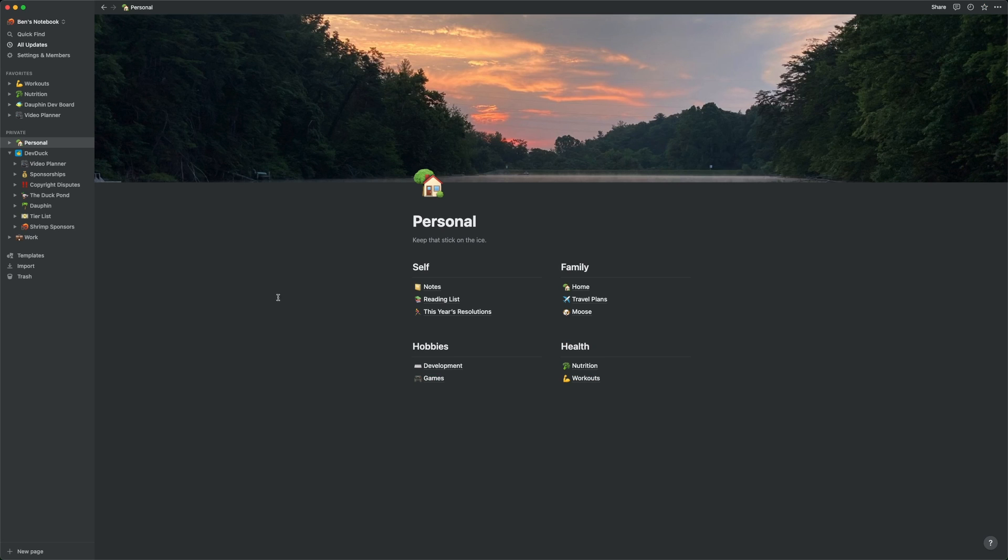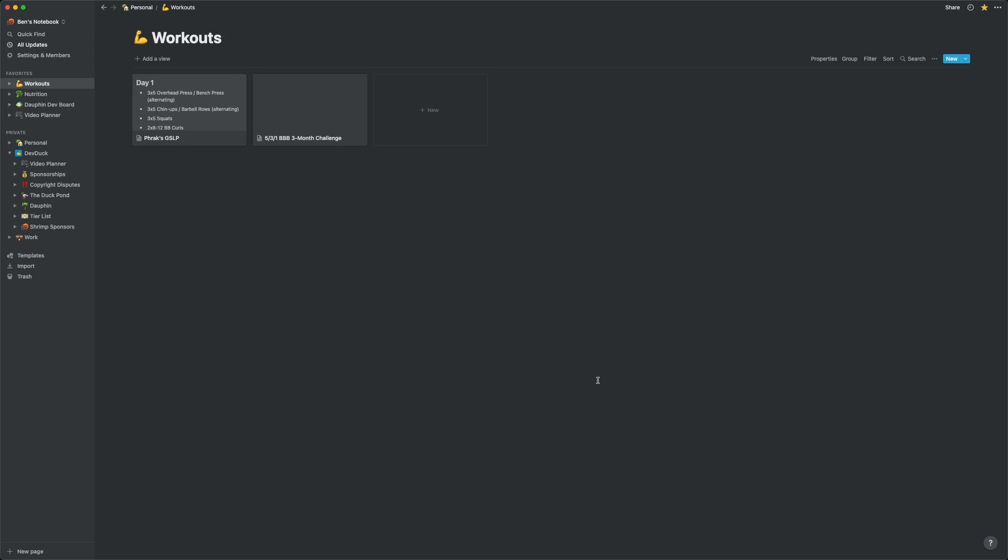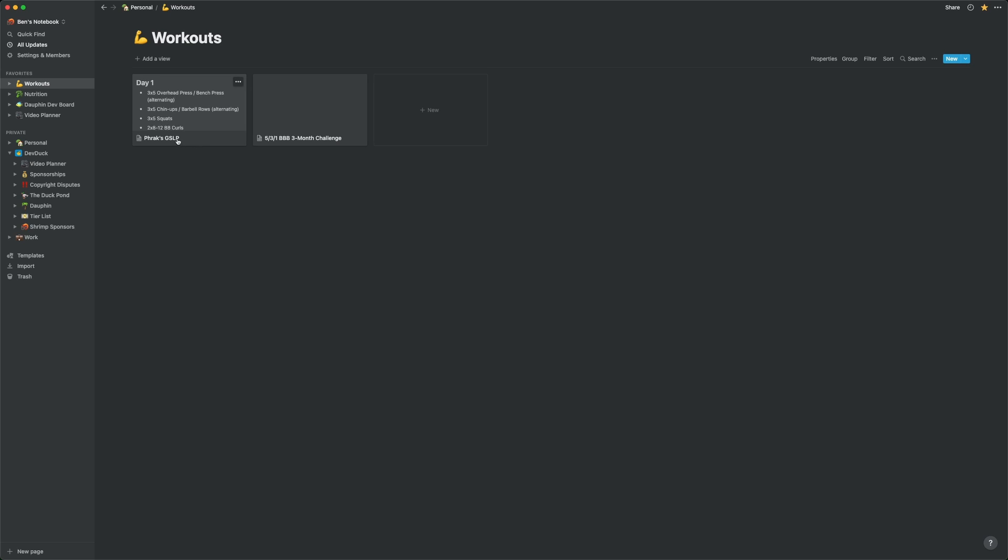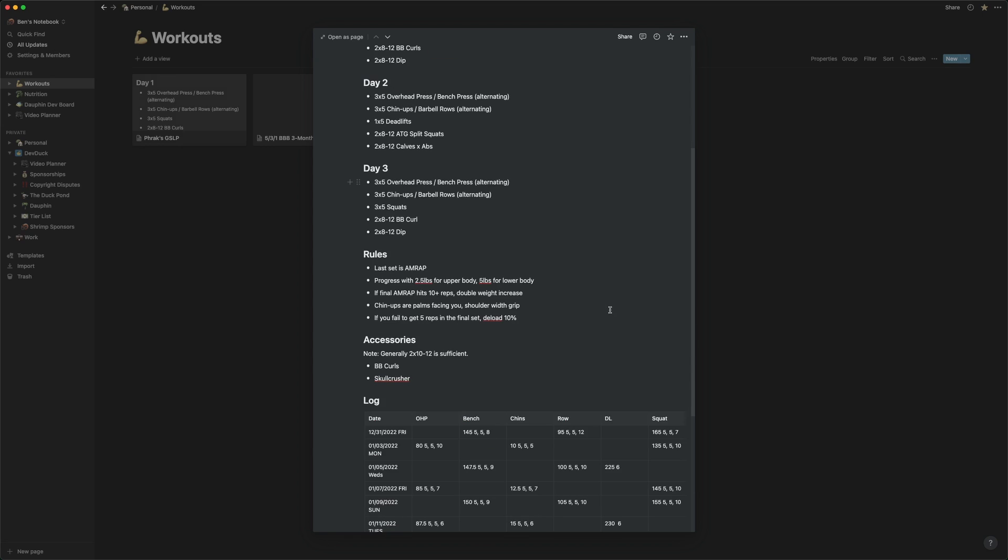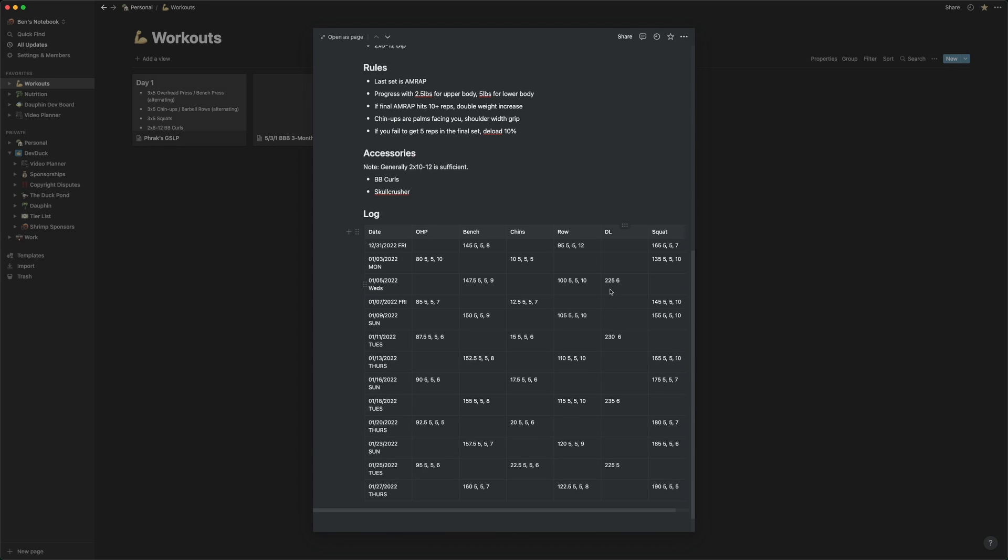Keeping all this information together in one view is really helpful. If I open up my personal page here, you can see some of the kind of lifestyle stuff that I track. One good example is my workouts database. If I open that up, you'll see that I've created entries for two different workout programs. I'll go ahead and open the GSLP one here, and you can see that I have a bunch of stuff in this page. Not only the outline of the workout, but a log at the bottom.